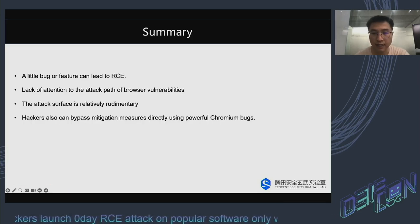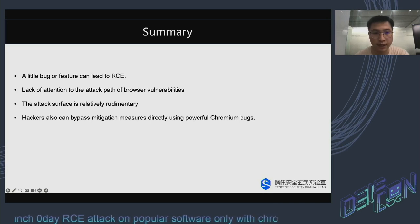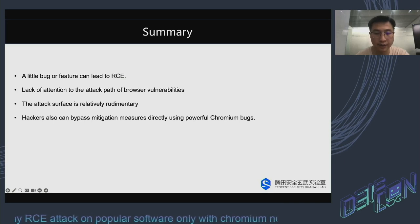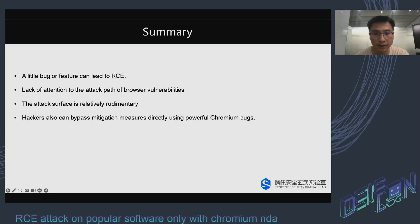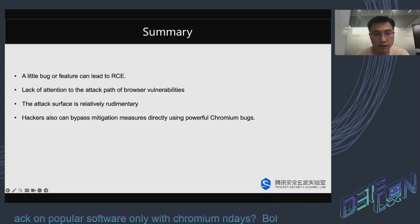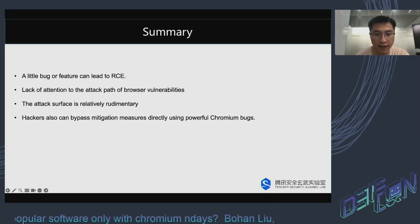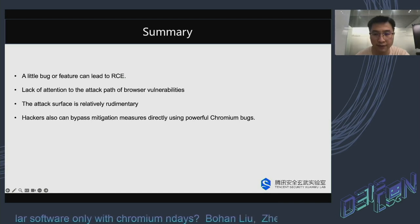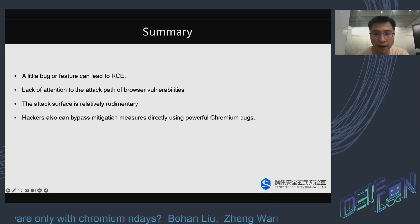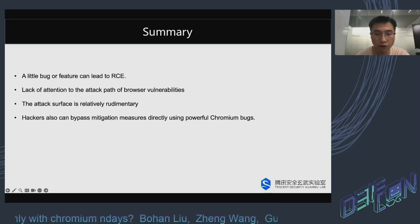So, as for Chromium-based software, we found: firstly, a little bug or feature can lead to an RCE attack. Secondly, there is a lack of attention to the attack paths of browser vulnerabilities. So the attack surface is relatively underexplored, and hackers can also bypass mitigation directly using powerful Chromium bugs.